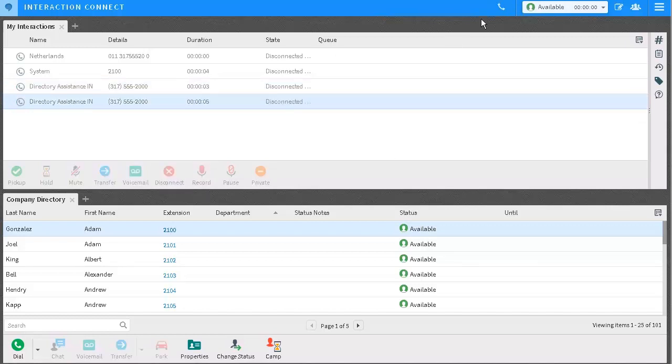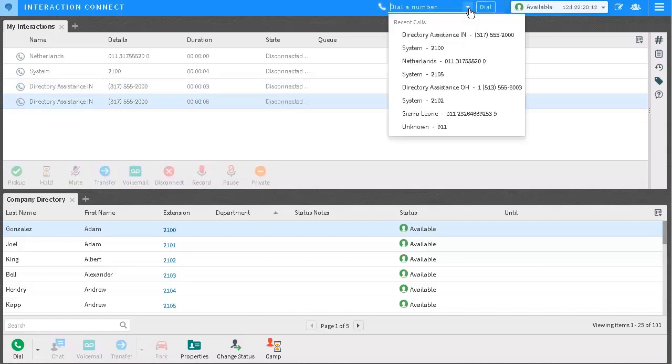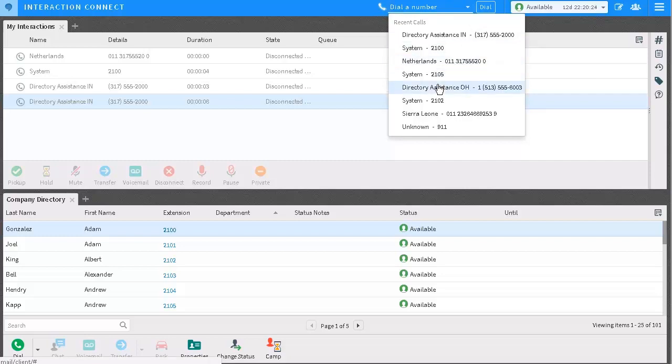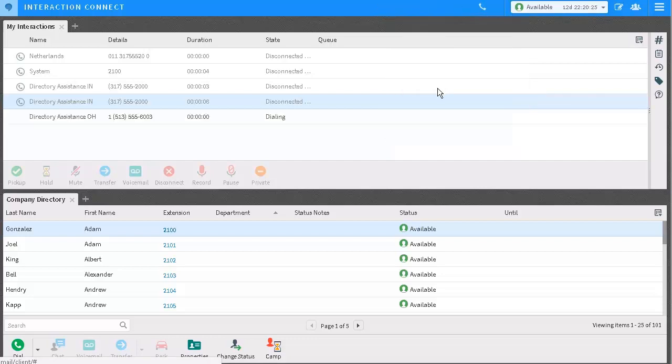Also notice I have a History List. This shows my recently dialed numbers. If I click on this, I can call any of the numbers I've recently dialed. For instance, if I want to dial this number, I just click on it and the call is initiated.